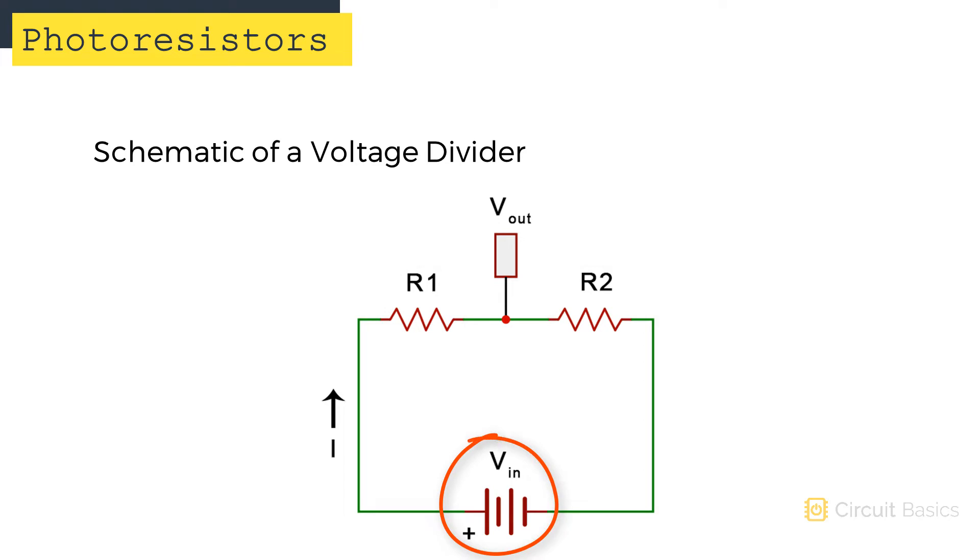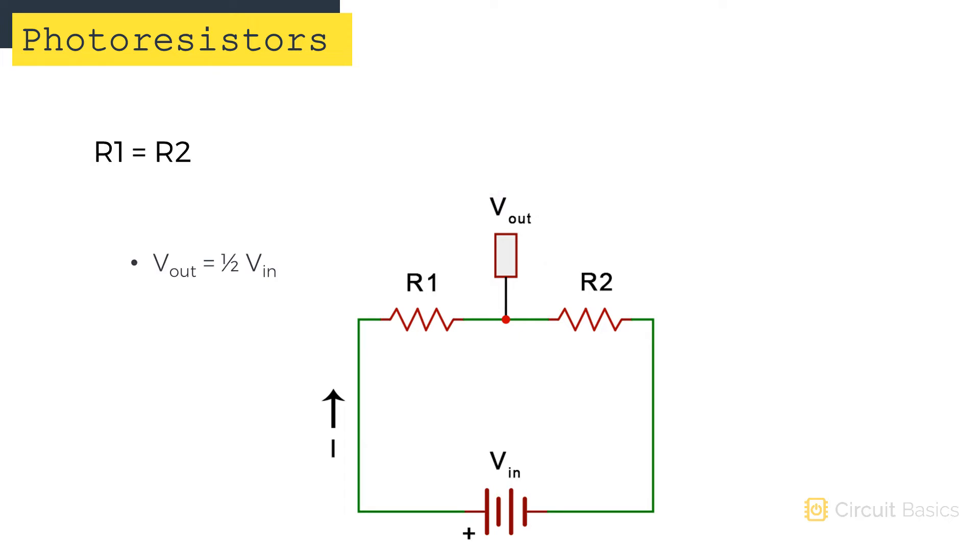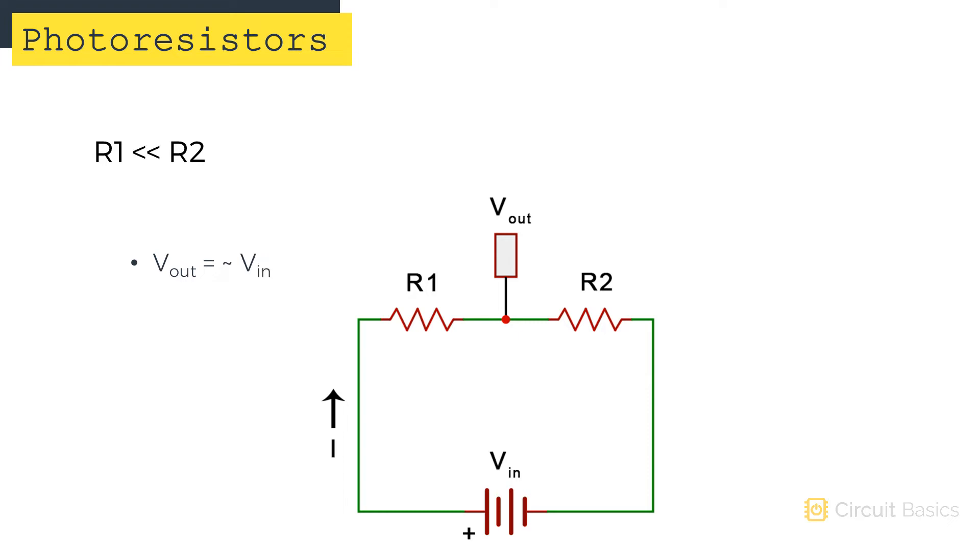The supply voltage is V in, and the output voltage is V out. When the resistance from R1 is equal to the resistance of R2, the output voltage is one half of the input voltage. When the resistance of R1 is very high compared to R2, the output voltage is close to zero. When the resistance of R1 is very low compared to R2, the output voltage is close to the input voltage.